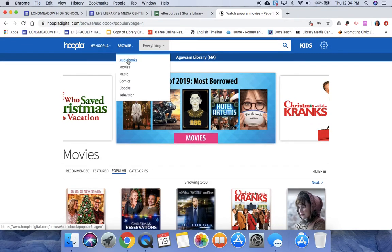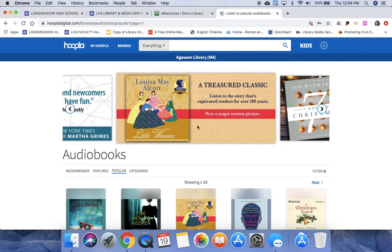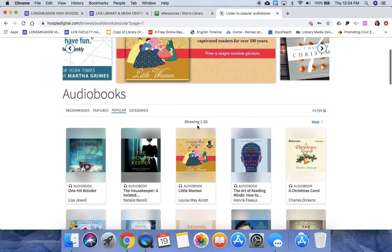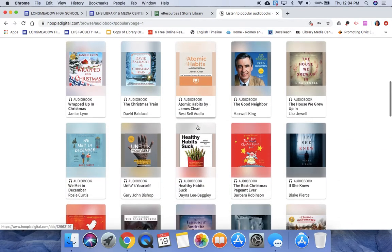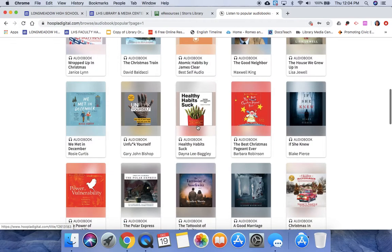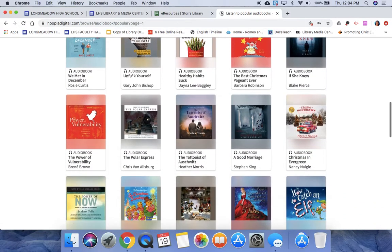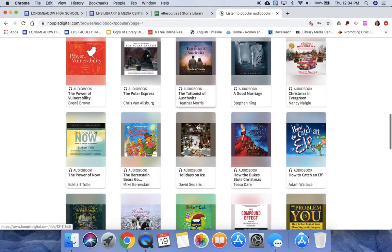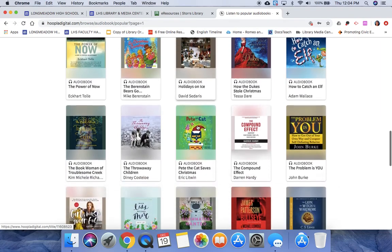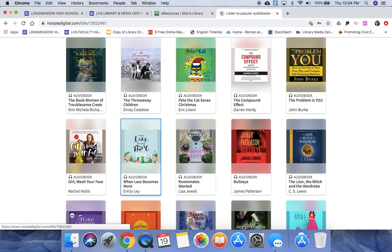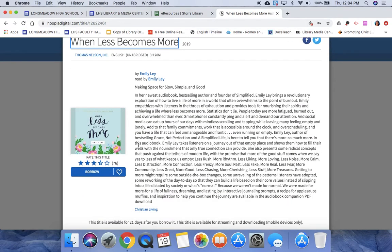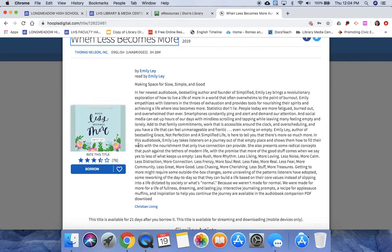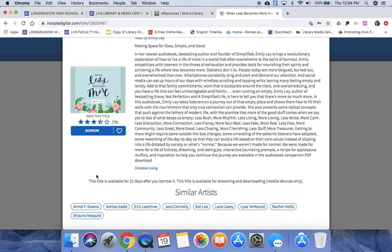For example, I'm going to go to Audiobooks and I'm going to scroll down. Say I want to get Less Becomes More. To get more information I can click on it and it gives me a synopsis of the book, and then from here you can actually borrow it as well.